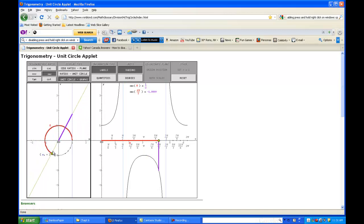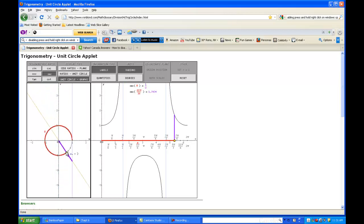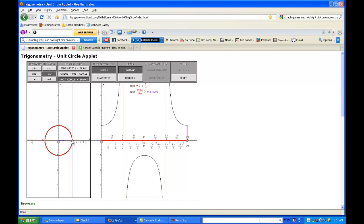That has to do with the reciprocal property. Through the third quadrant, one over x - since we're in the third quadrant, we know that x is negative. Then we hit our asymptote again when x is zero, and then on over through the fourth quadrant. We know that x is positive in the fourth quadrant, so of course secant is going to be positive.